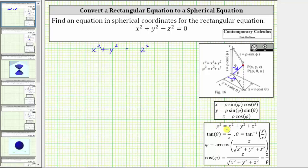Let's use the spherical coordinate equations and perform a substitution for x squared, y squared, and z squared. For x squared, because x equals rho sine phi cosine theta, if we square both sides of this equation, we can substitute rho squared sine squared phi cosine squared theta for x squared.